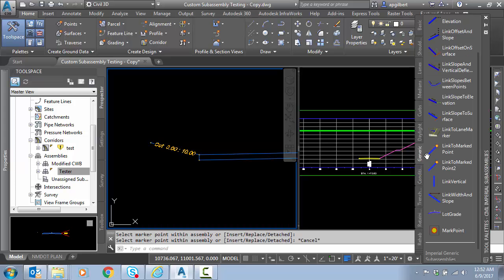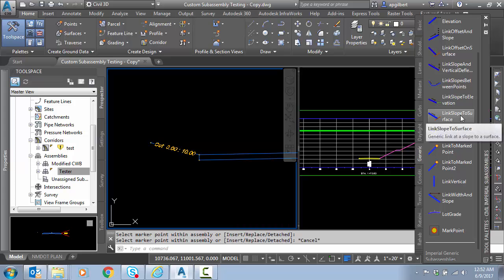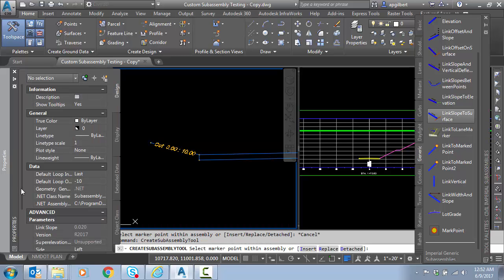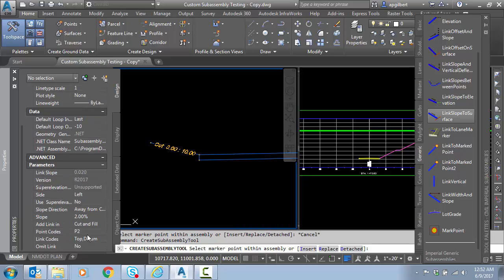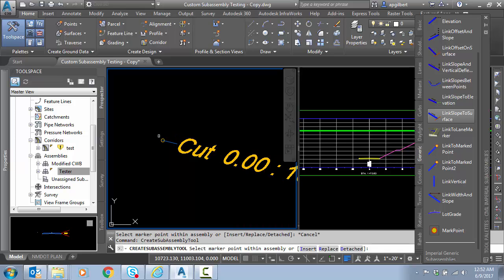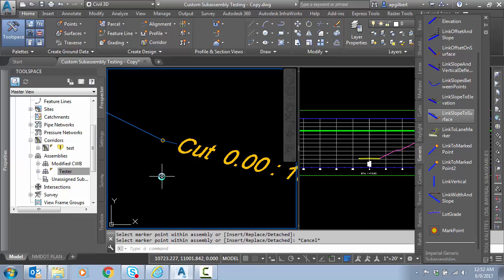So I'm going to go place that on the end of the conditional. So I'm going to go to generic and I want to reuse the link slope to surface and go to properties before I place and we'll just do a slope of two to one. And we'll drop it right on the end here.